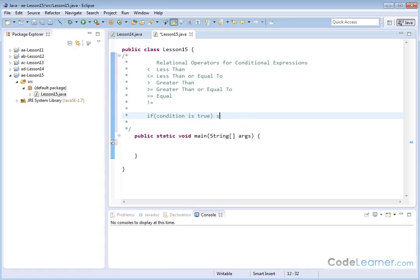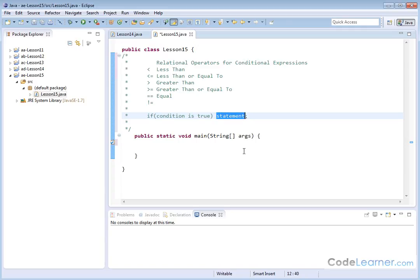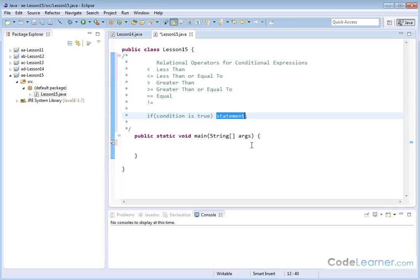A better way to say that is you would have a statement with a semicolon. You write the word if, you have parentheses, and inside the parentheses you have a condition. If this comes out to be true, then you execute whatever is on the statement. This is the simplest kind of if statement — one condition, one statement to execute.